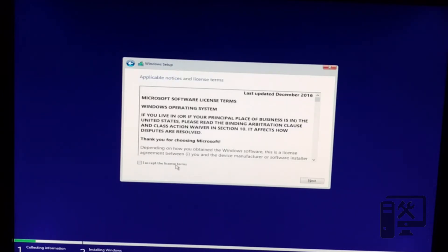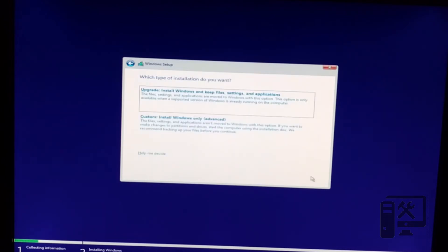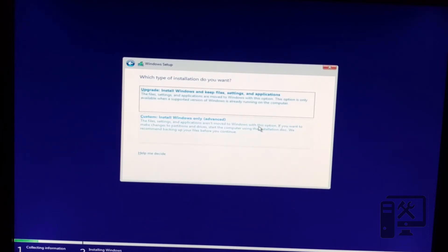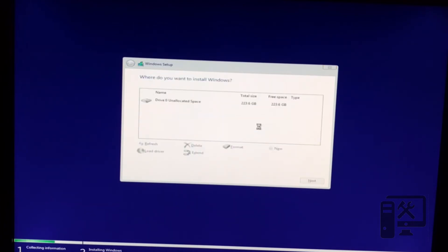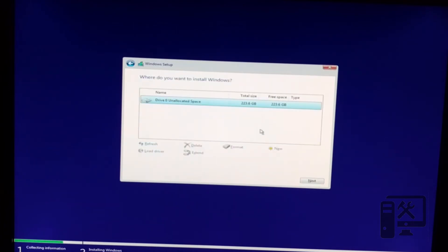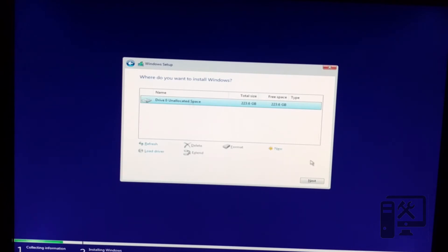So we need to go ahead and accept the user's license. And now I need to choose whether we want to upgrade the installation or custom. I always do custom. No matter what type of install I'm doing, I always just format the drive and reinstall Windows. So here if we had different partitions, we could delete them or format them. And in this case we have a brand new drive. So we just select the unallocated space and click next.